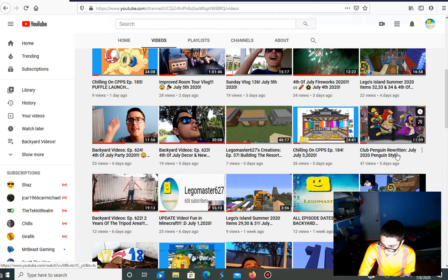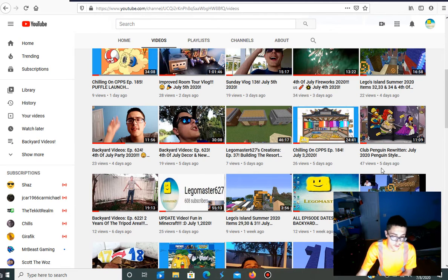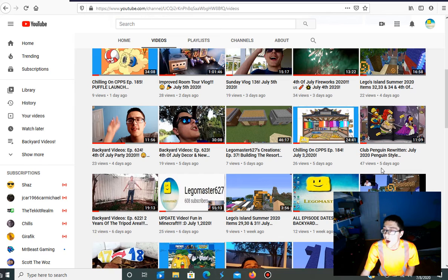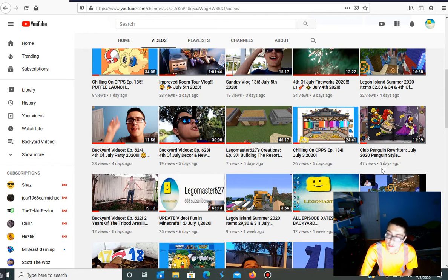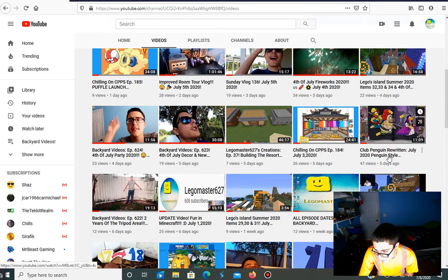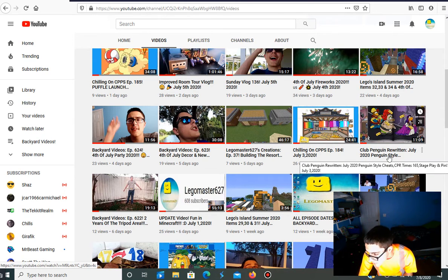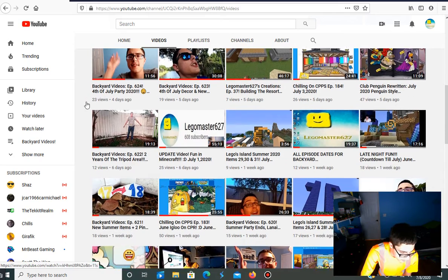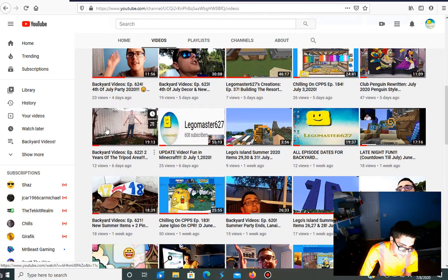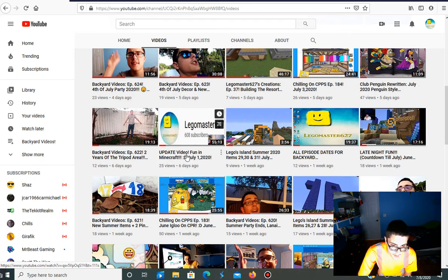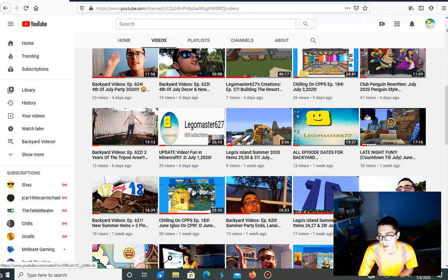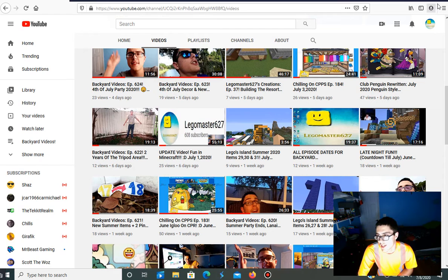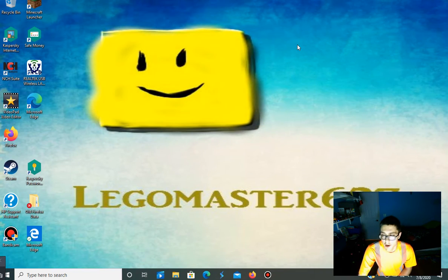Then backyard videos for also the 4th of July party. Backyard videos episode 1623 for new decor, for 4th of July decor and new tower. By the way, I actually have to go check this video to see when the next episode of that is. Chilling on Super Pisp, so 184. By the way, I still do know the new one from Club and River Inn again has come out.